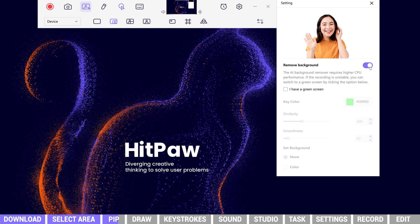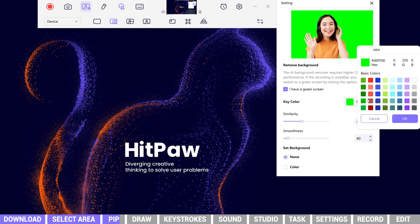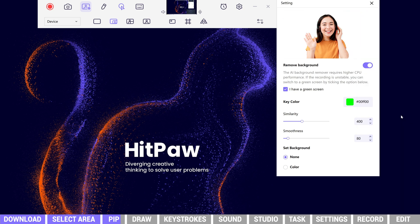If we have a green screen background, we can also tick 'I have a green screen' and select the key color to remove the background or add a new background color.